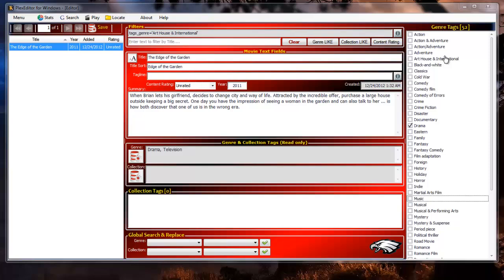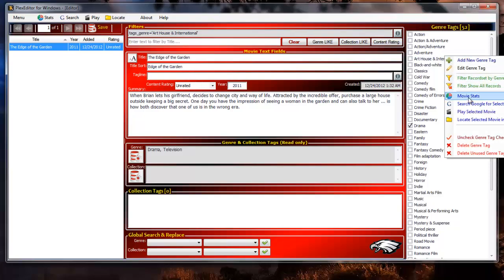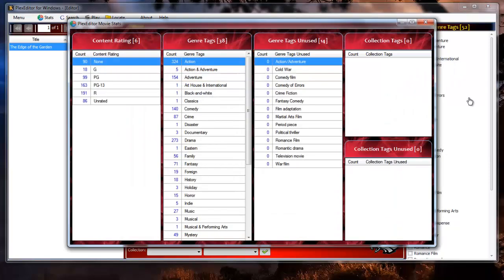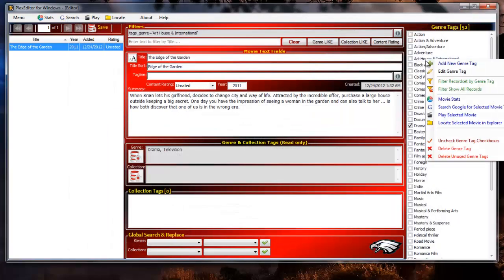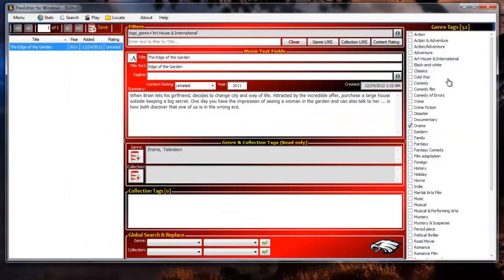If we pull up the stats form we can see the breakdown of numbers at each tag including the fact that there are 14 tags that aren't even assigned to a movie. Additionally if we filter the record set to show the movies classified with the art house and international genre, we see that we have one movie, the edge of the garden, which if you look you will see it doesn't show that the art house and international genre tag is assigned to it. Something is wrong in the database.